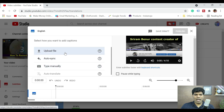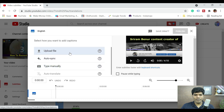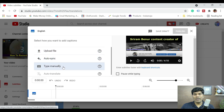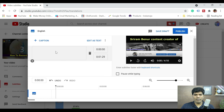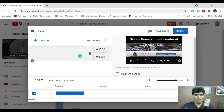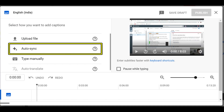You have multiple options here: upload a file, auto sync, and type manually. Typing manually would take a lot of time because you have to check each and every timeline and edit manually — that's not a good option. Auto sync is a great option. The first step is to convert voice to text, and once we have the text, we can add it and automatically sync to the timing.